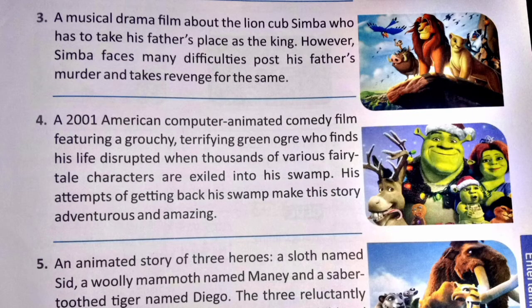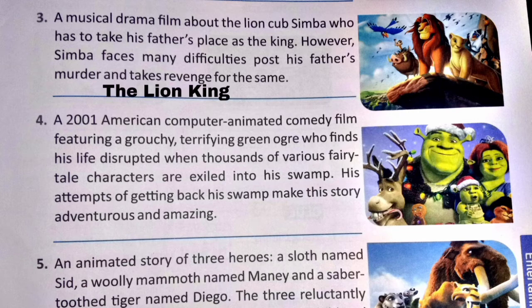Number 3: a musical drama film about the life of Simba, who has to take his father's place as the king. The answer is The Lion King.